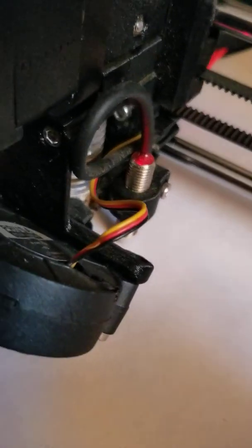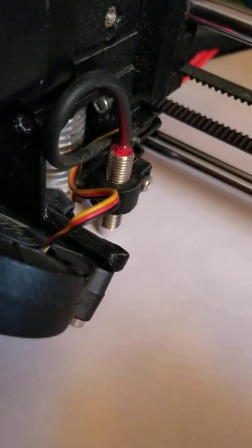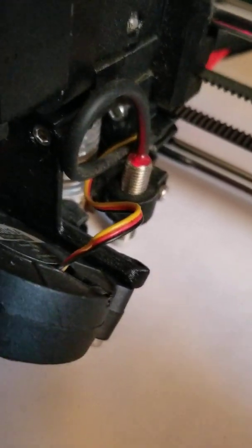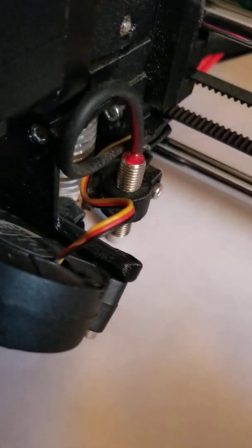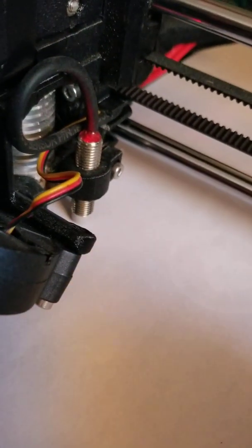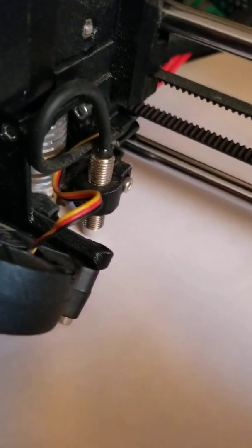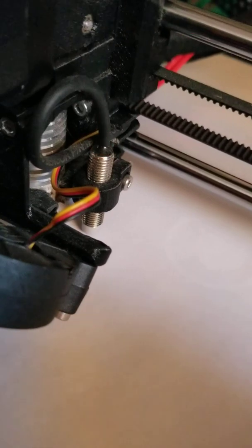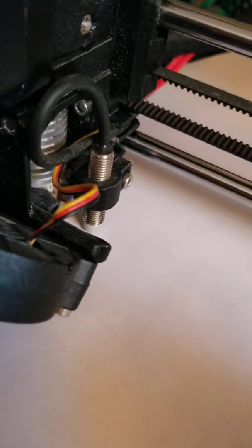And again, if you need to adjust the height of that sensor, let me know and I'll walk you through exactly how to adjust it. It's not hard. It's actually fairly easy. And I'll make sure that you have the right tools to do it. That's why it comes with the Allen wrenches.